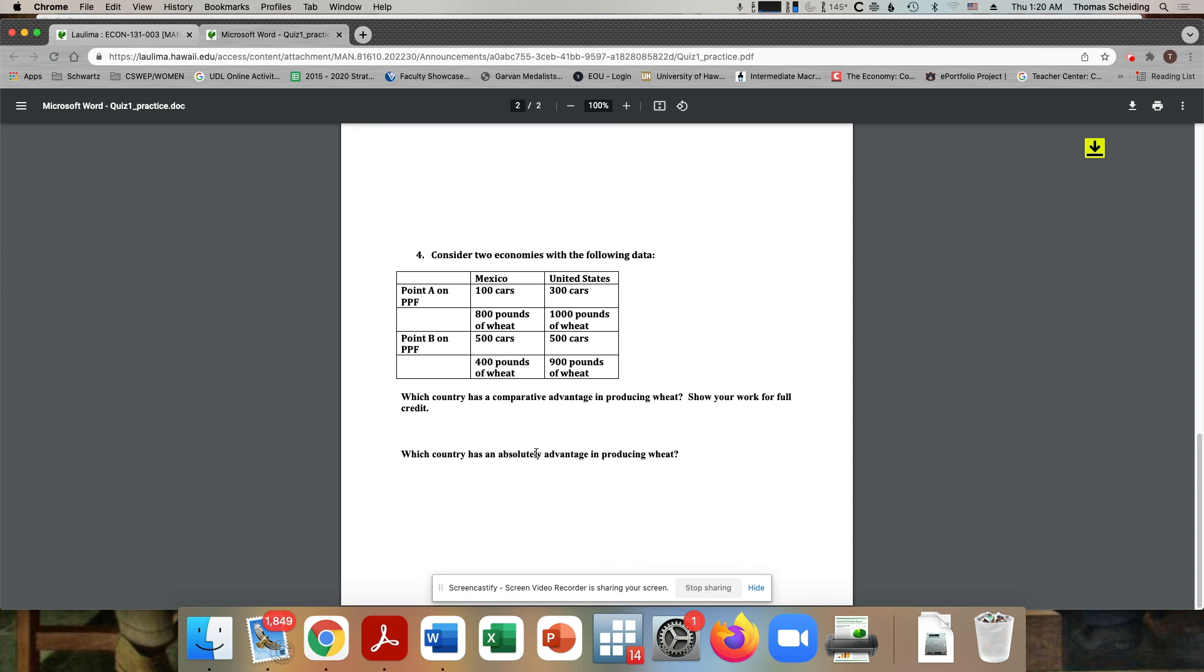Absolute advantage is determined by where the production possibilities frontier has the furthest intercept. And for wheat, that would look to be the United States, because they can produce more. Sorry, here. Okay.